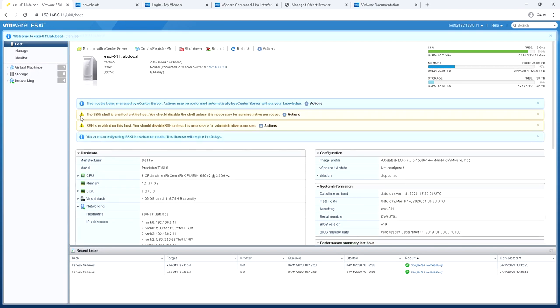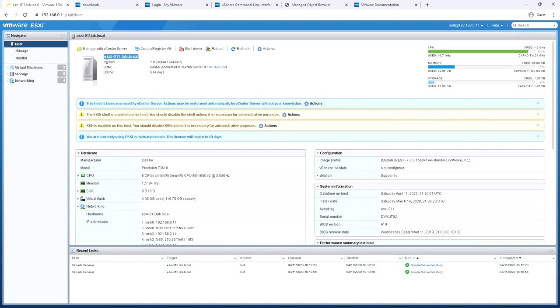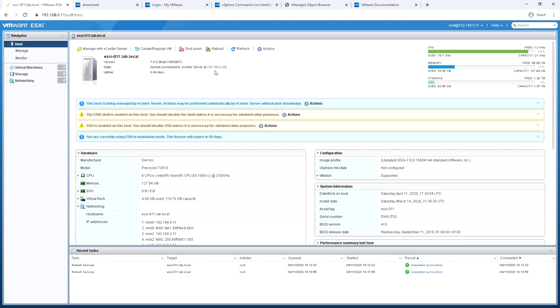This takes us to the main interface and on the left hand side we're on host and it gives us some brief information about the host. The host name, the version, the state - this one is saying that it's connected to a vCenter server even though we're managing it directly - and the uptime. You can tell that we're managing it directly because of the IP address at the top and the logo in the top left hand corner.